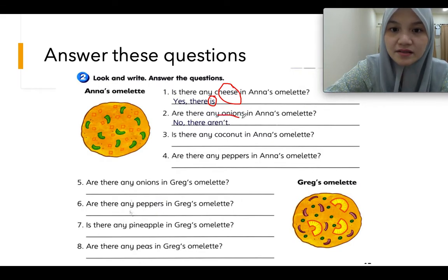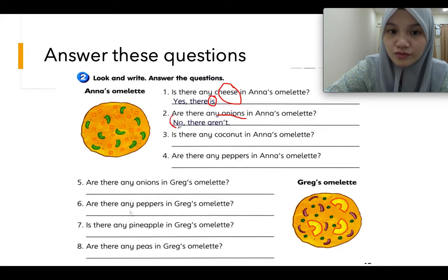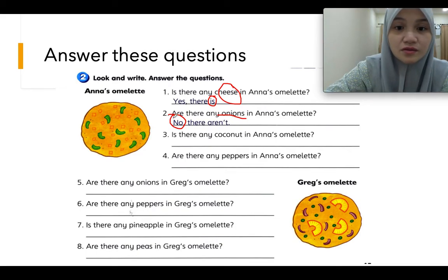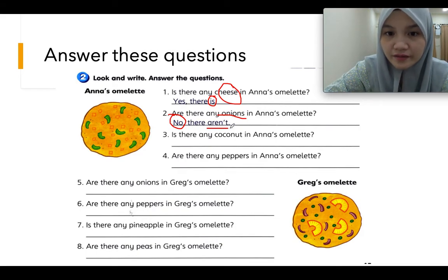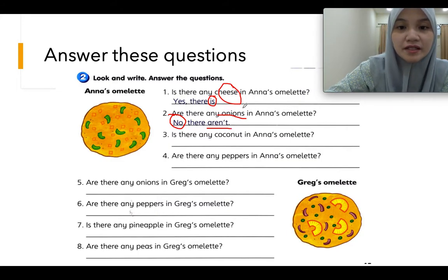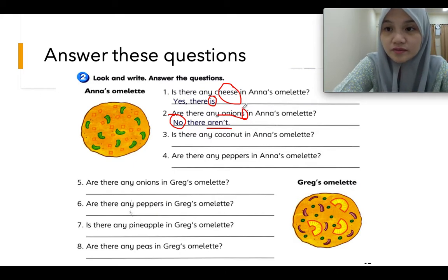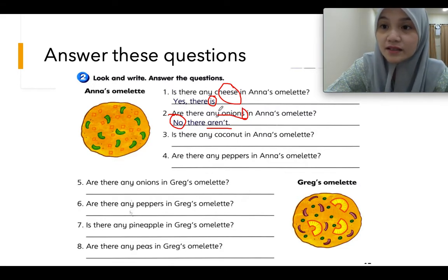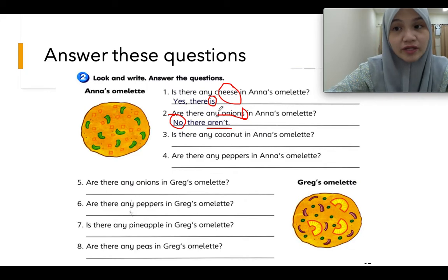Are there any onions in Anna's omelette? Tak ada — dalam Greg punya ada, dalam Anna punya tak ada. So no. Bila no — there aren't. Kenapa aren't? Sebab onion ni dia plural, dia dalam countable nouns. Bila countable nouns, dia boleh dikira, so dia jadi lebih daripada satu. Bila lebih daripada satu, kita guna aren't, tak boleh guna isn't — sebab dia lebih daripada satu onions.